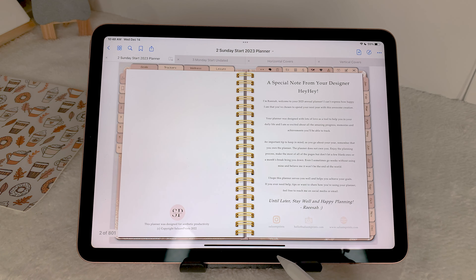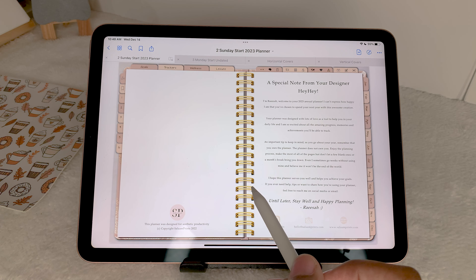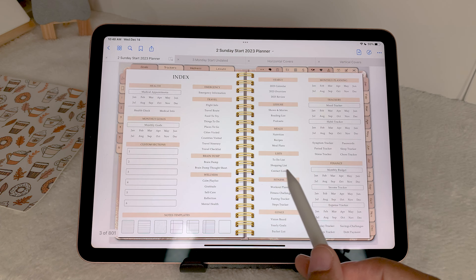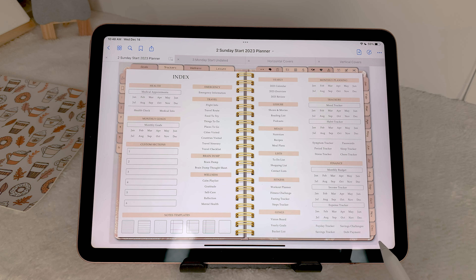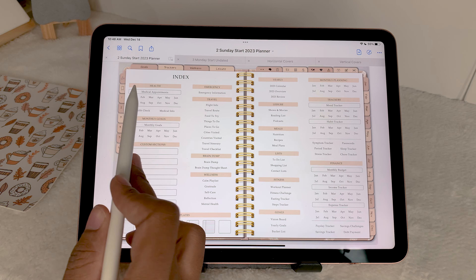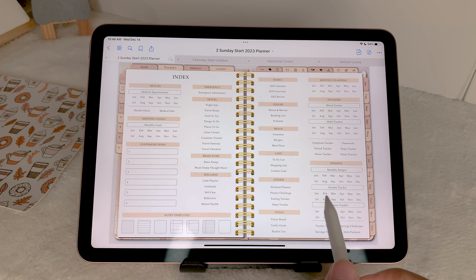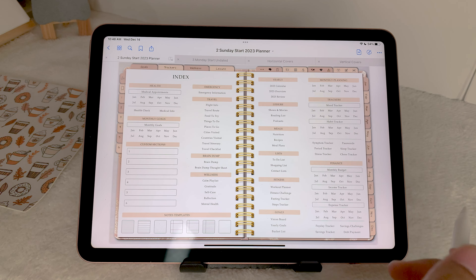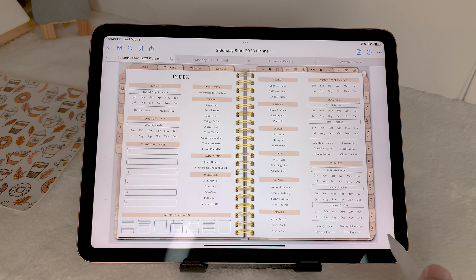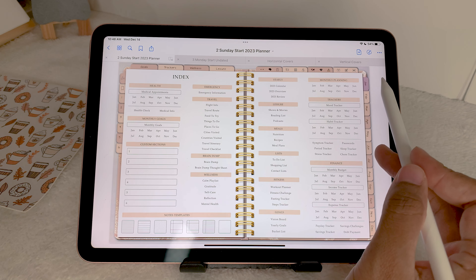Starting off, the first thing we're going to go through is this binder center. This is where you can tap to get to your index page, and that is where you can see literally everything that is in the planner — your note section, custom area, goals, health, emergency, and pretty much anything you can think of. The planner is a monthly, weekly, and daily planner, so you'll have all of those pages.